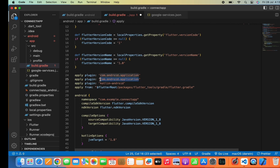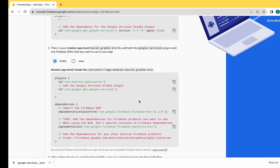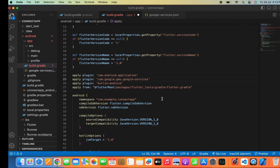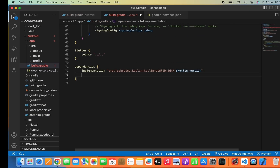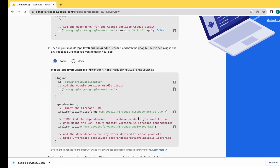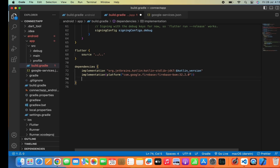Now add the plugin to the app-level Android build.gradle file - copy the above line and paste it here. Edit the relevant part. Then add some dependencies in the same folder - paste the first one here and the second one as well.